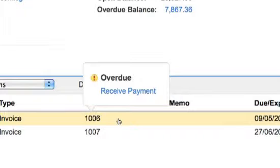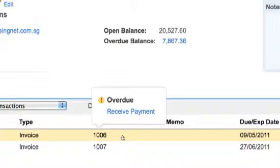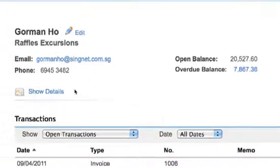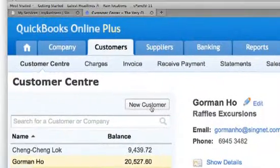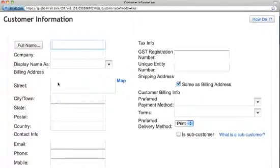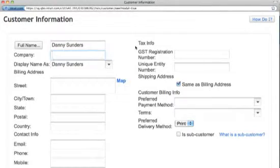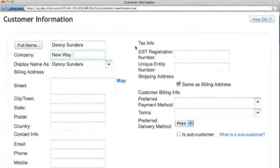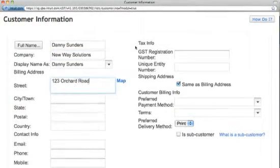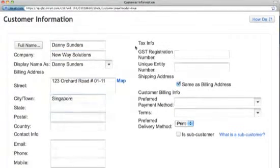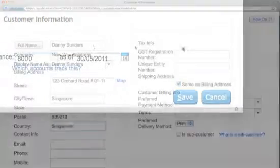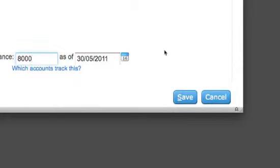Now how do I add a new customer? This is how you do it. Click on New Customer. Fill in details of your customer. Save your information.